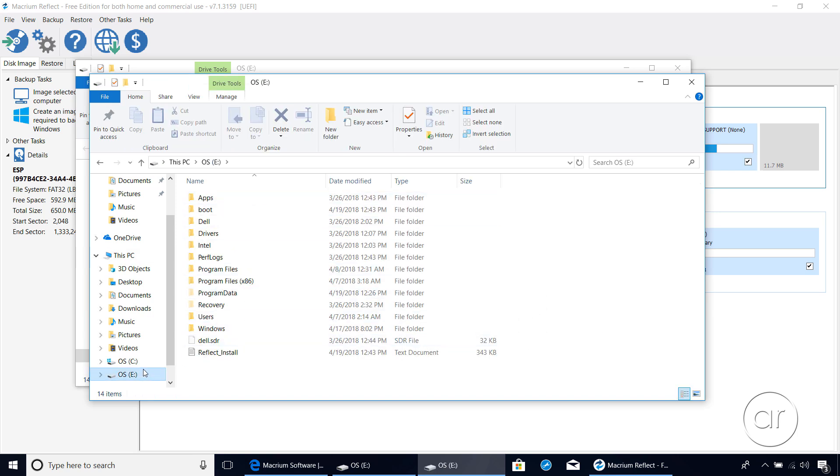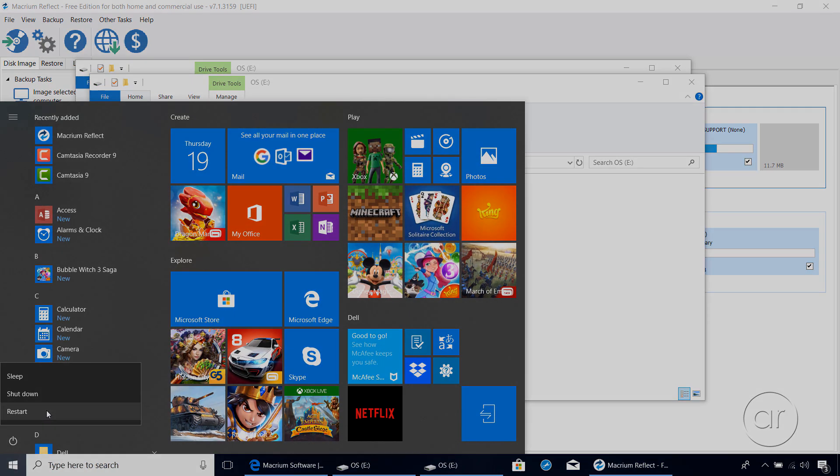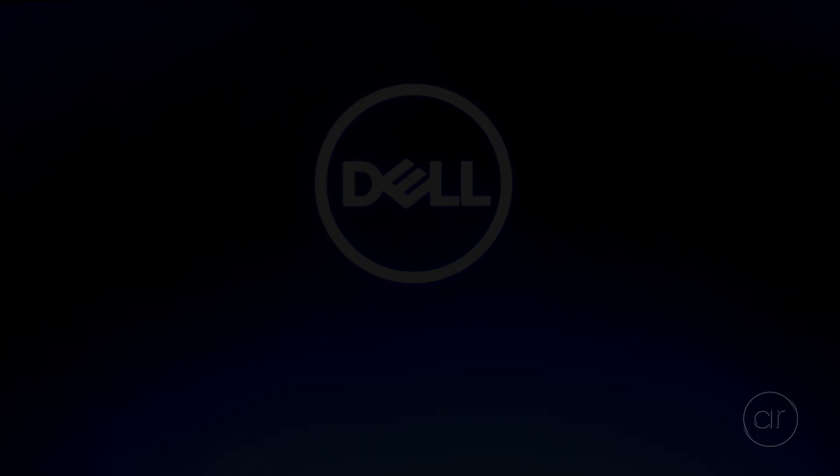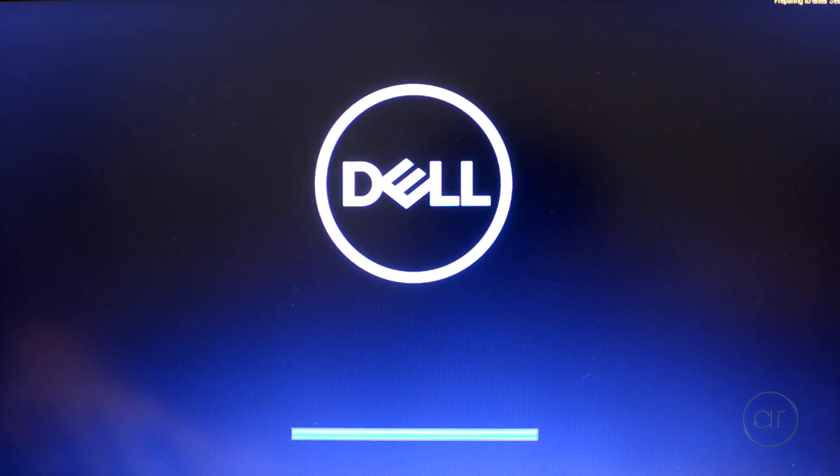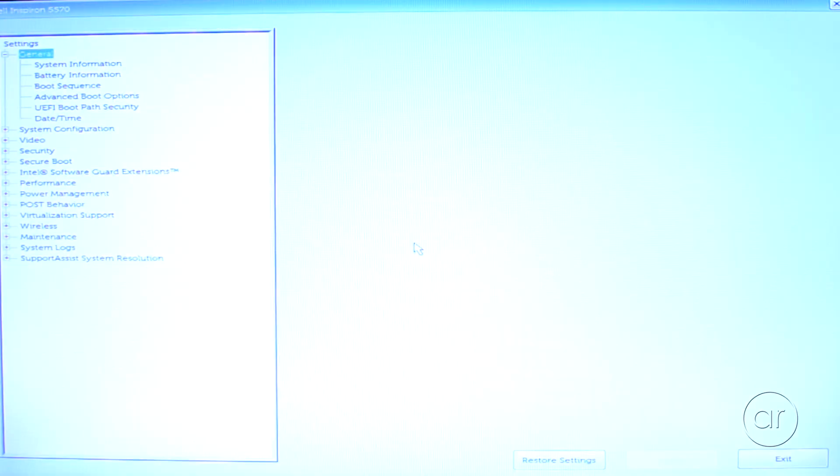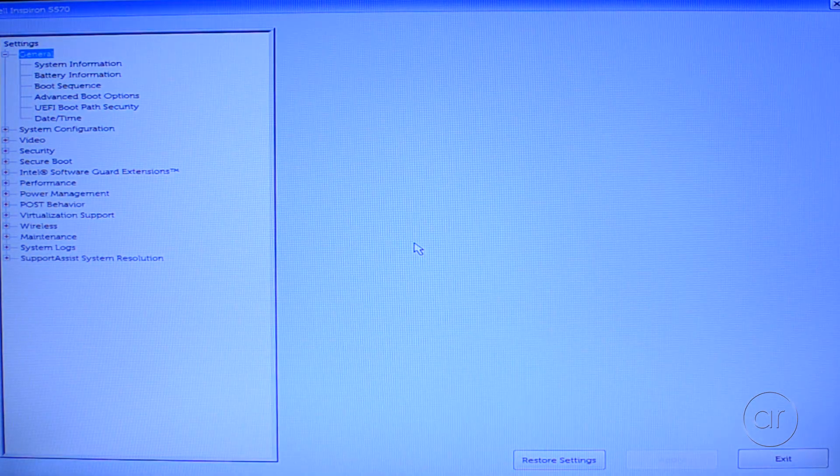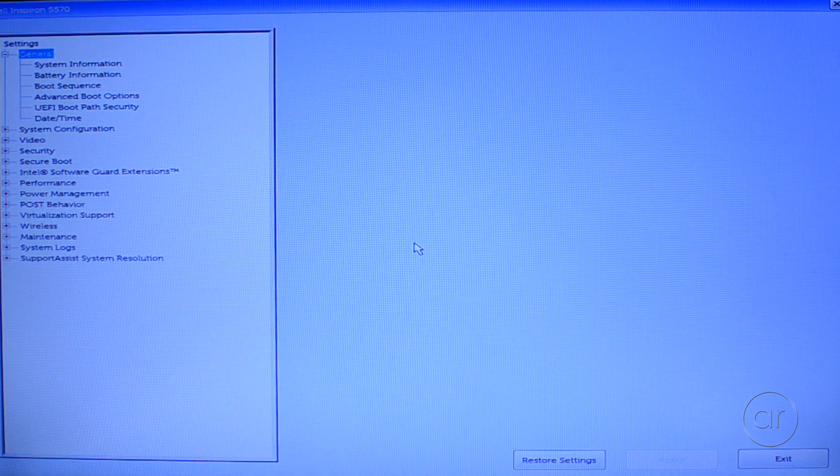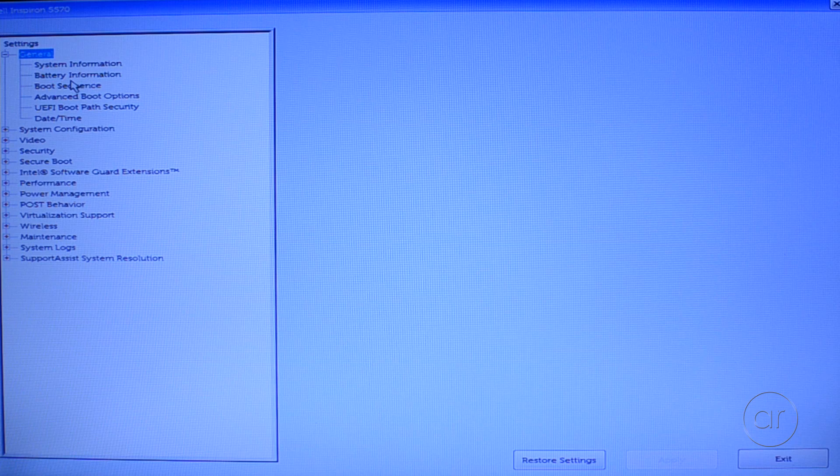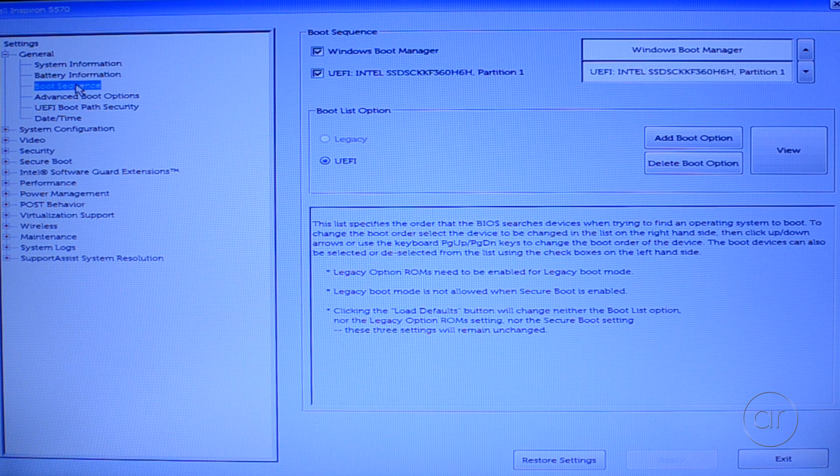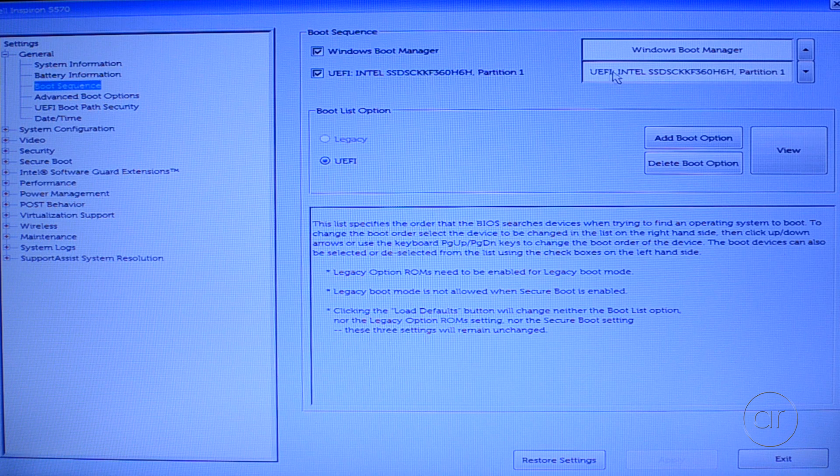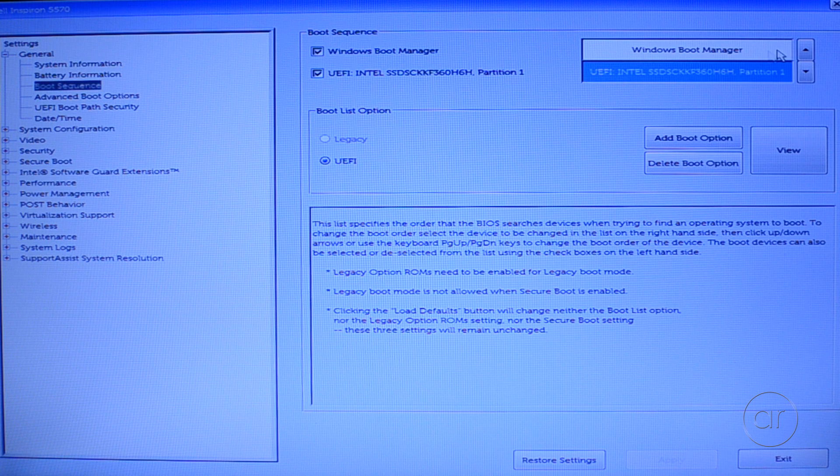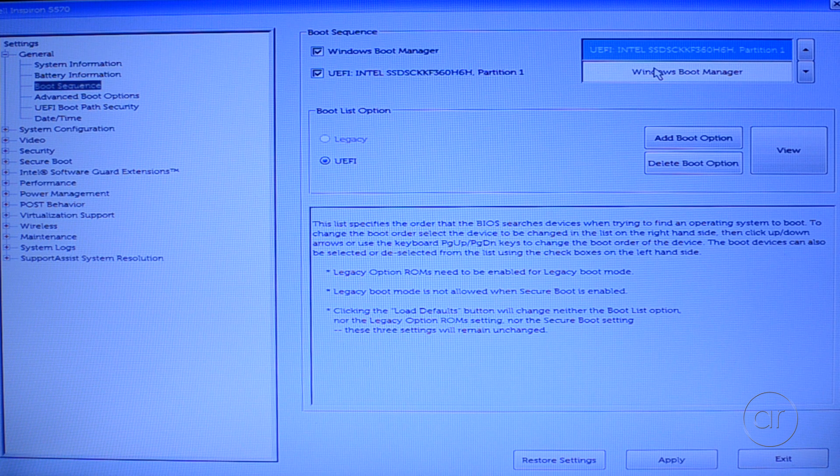Now all we need to do is swap these two drives, so let's go ahead and restart the machine. When the Dell splash screen shows up, you'll need to press the F2 key to enter the BIOS. This is where we're going to swap the drives. Click on Boot Sequence, which shows that the SSD is the second device in the boot order. What you'll want to do is click on the SSD, and click on the up arrow to move it into first place.